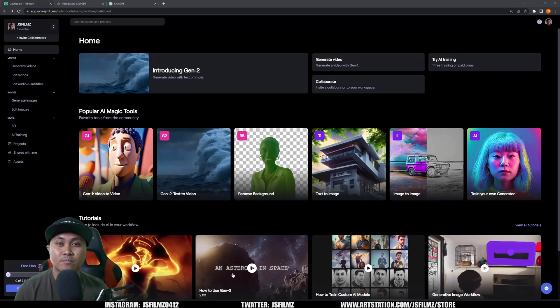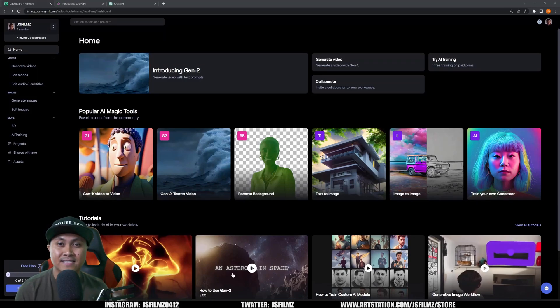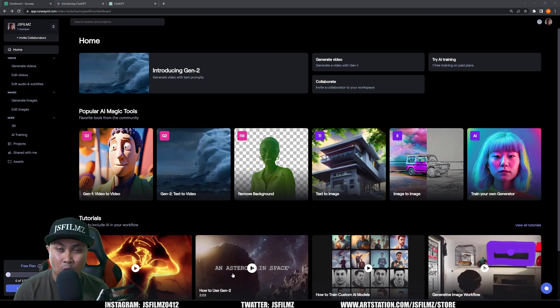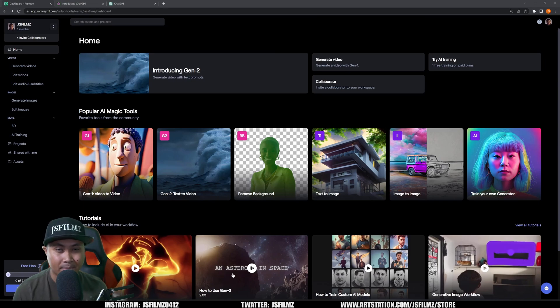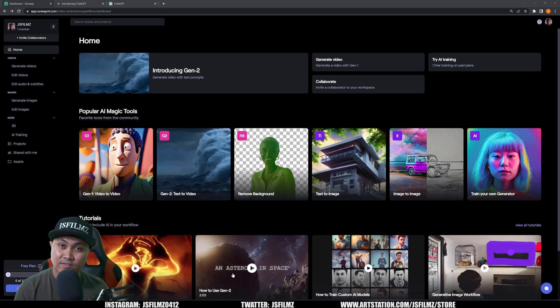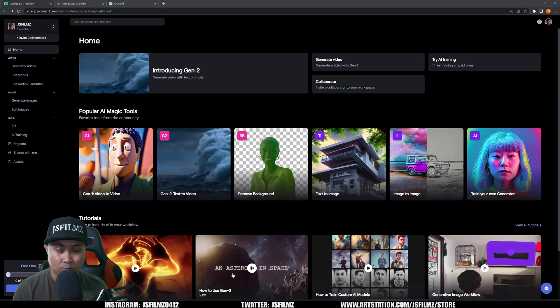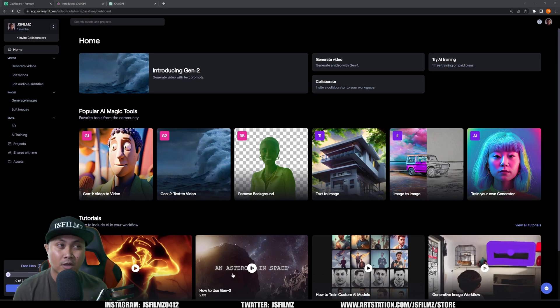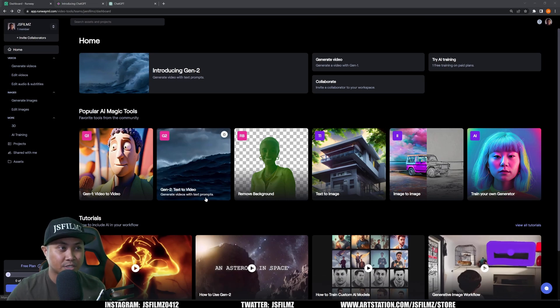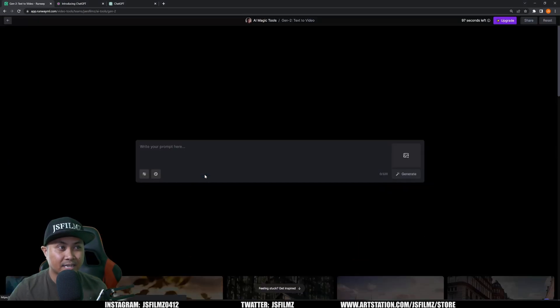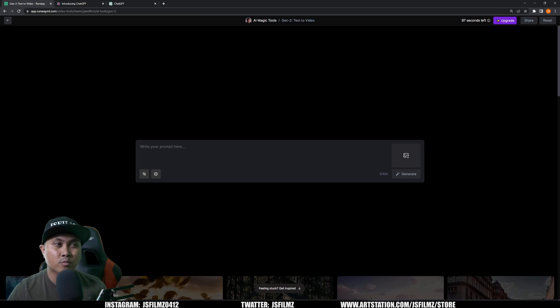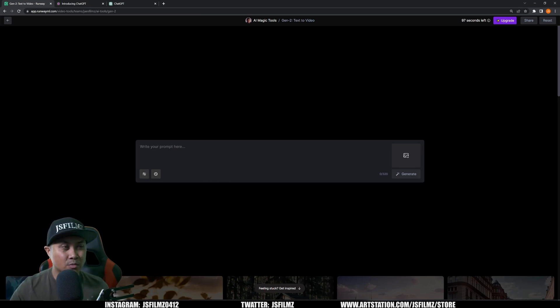Hey what's going on y'all, Jay from JSFilms. In this video we're going to be taking a look at Runway's text-to-video app that just came out today. As you all know, I messed around with Runway Gen 1, the video-to-video version of this, so if you haven't done so go check out the short film I made with it. But in this video we're going to check out Gen 2. So click the text-to-video right now.